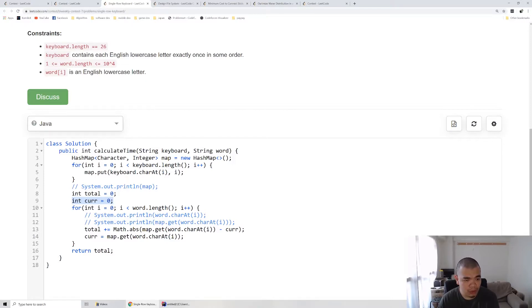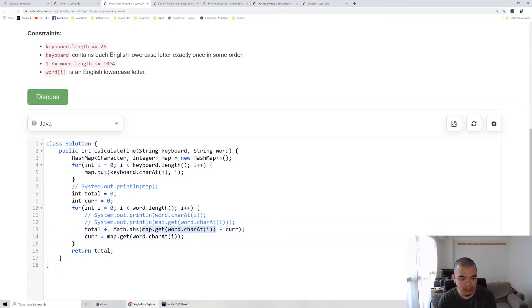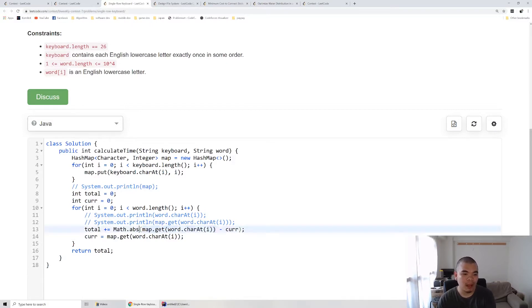Let's say we meet a C on the first character. The position of C on the keyboard is 2 minus 0, so it's 2. We do an absolute value because moving left or moving right is always positive.